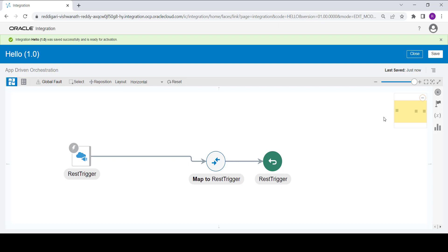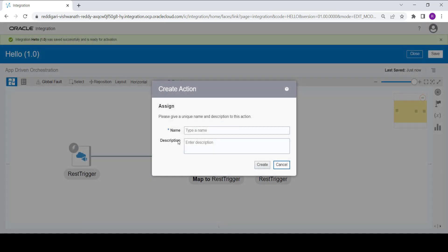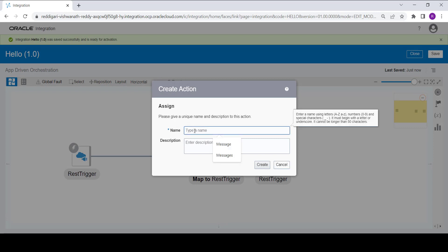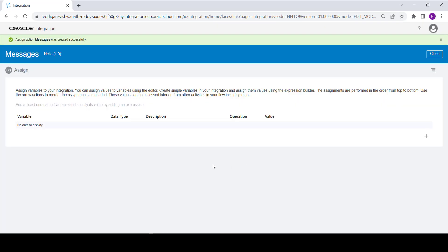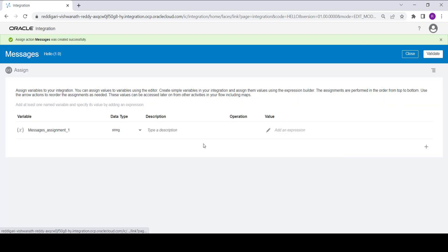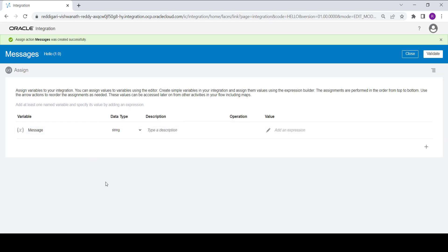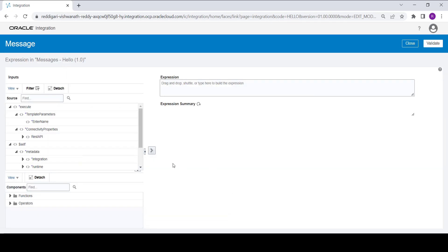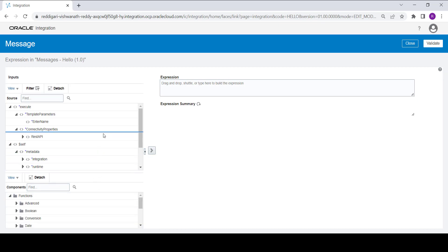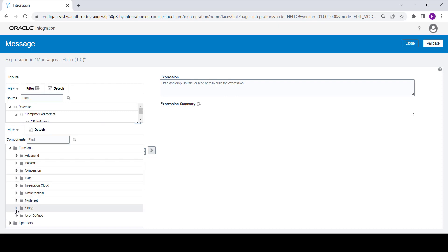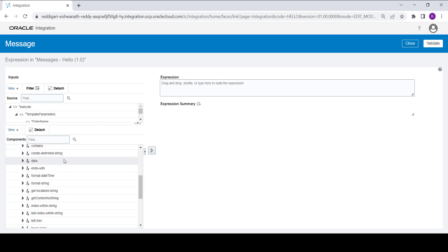As discussed earlier, we are going to concatenate the input value with a constant greeting message. To do this, click on the plus button, select Assign, name the assign action as 'messages', and click on Create. Now create one variable named 'message' and assign it the concatenated value.